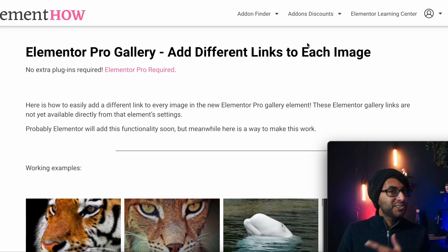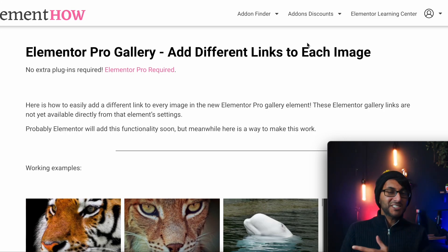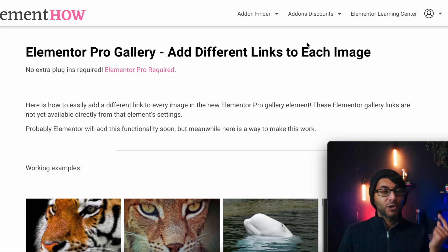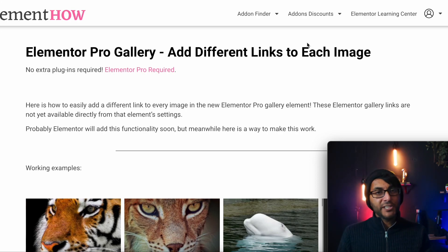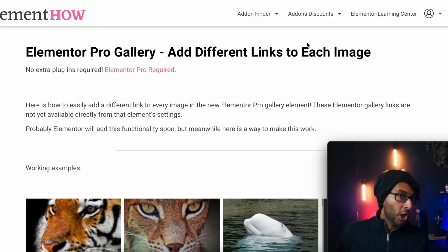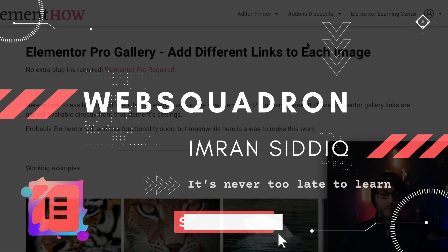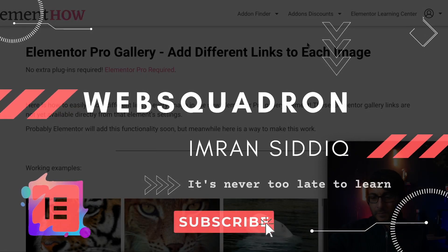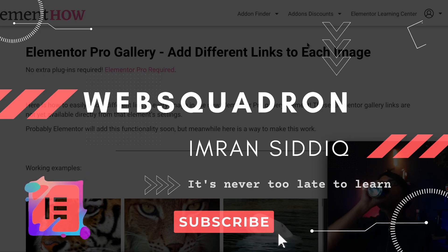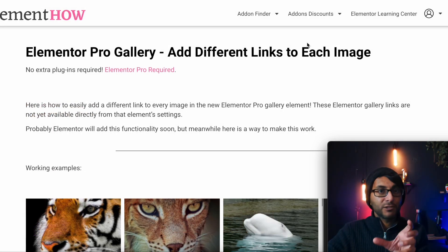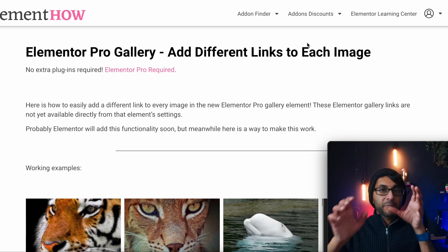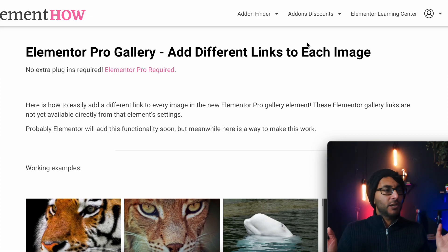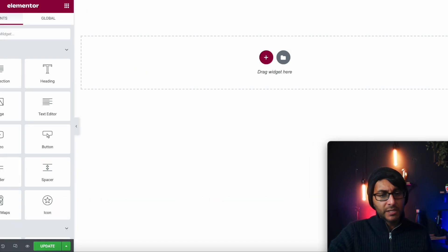Now it's dead easy to do this, believe it or not, thanks to Maxime and his Elementor website. Now if you want to get the code for what I'm going to show you, you've got to go to the link over here. But in the video, I'm going to show you how you very easily apply his code.